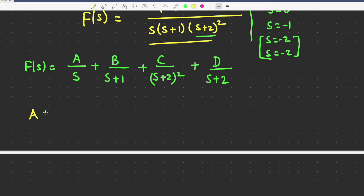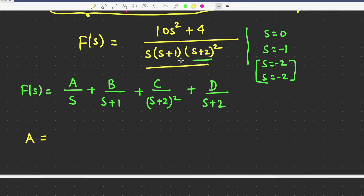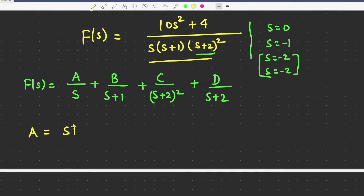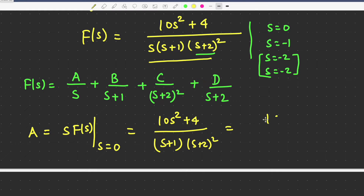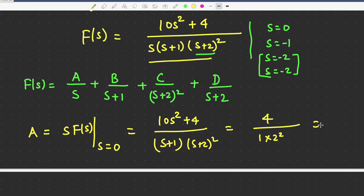For A, what we will do is A will be equal to — the pole is at s equal to 0, so s will be multiplied into F(s), evaluated at s equal to 0. If you multiply, you will get (10s² + 4) divided by (s+1)(s+2)². Just put 0 in place of s: numerator gives 4, denominator gives 1 times 2 squared equals 4, so A equals 1.